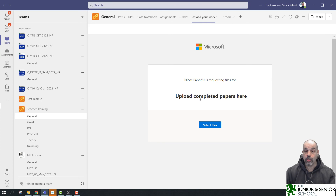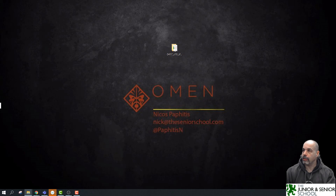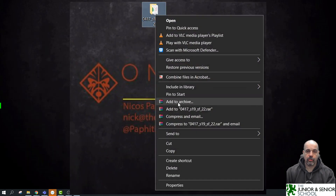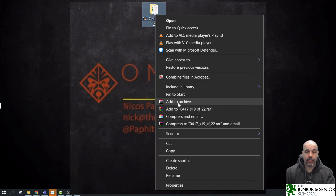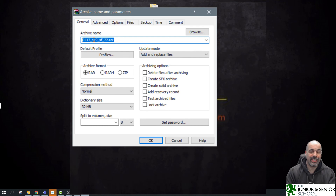Now let's use this Teams tab link to upload an entire folder. I'll find the folder I want to upload — it contains all the files I want to send to my teacher. I'll right-click on the folder and choose Archive. I have WinRAR installed, but Windows has built-in zip functionality which works exactly the same, as does any other archiving program. I'll add it to an archive without changing the name — remember, my name will be appended to the filename anyway. Click OK.